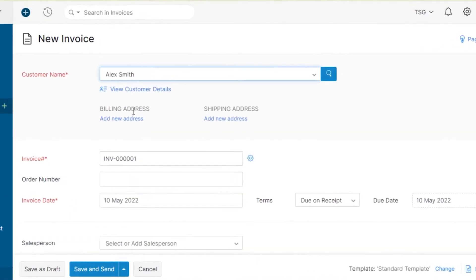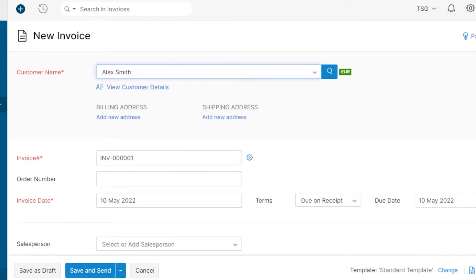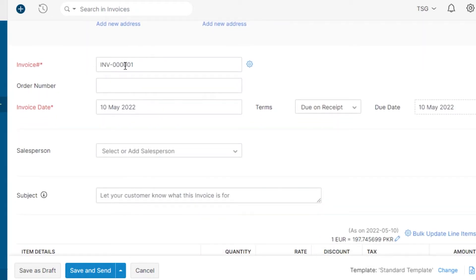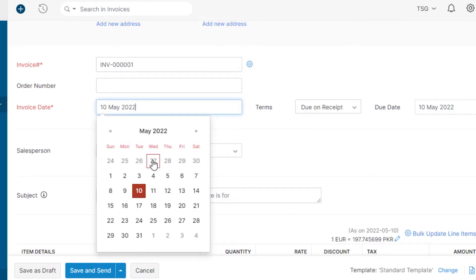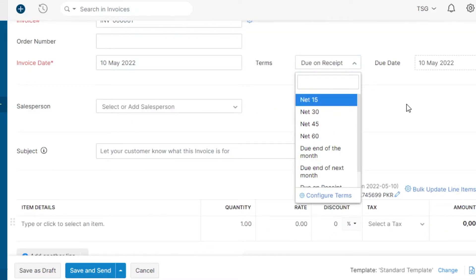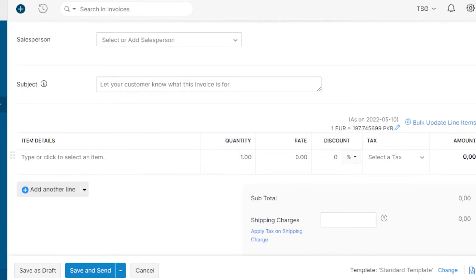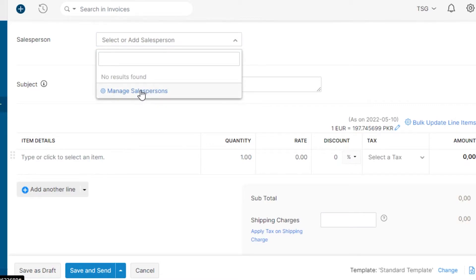This is where we create an invoice — it's very easy. First, select the customer. You can also create a brand new customer from this option. I'm going to select the customer I just created. Then we have the invoice name — this is the first invoice I'm creating. We have an order name if applicable, and then the invoice date. It's really important to select a date, so I'm selecting today. You can also add terms such as net invoice, and a due date — I'll set it to Sunday.